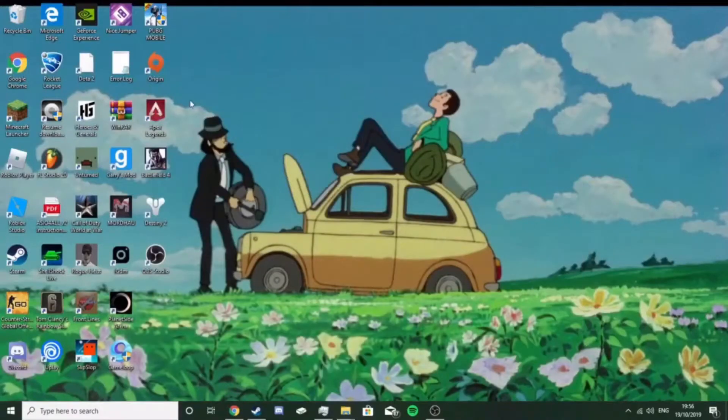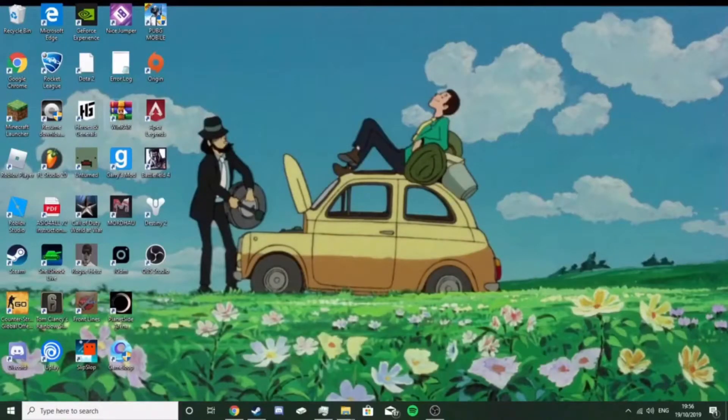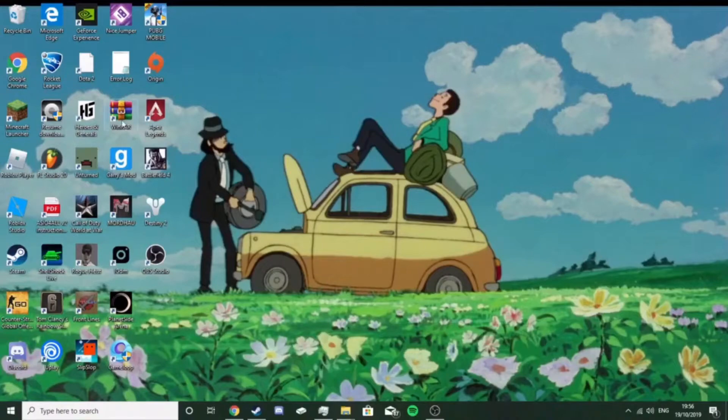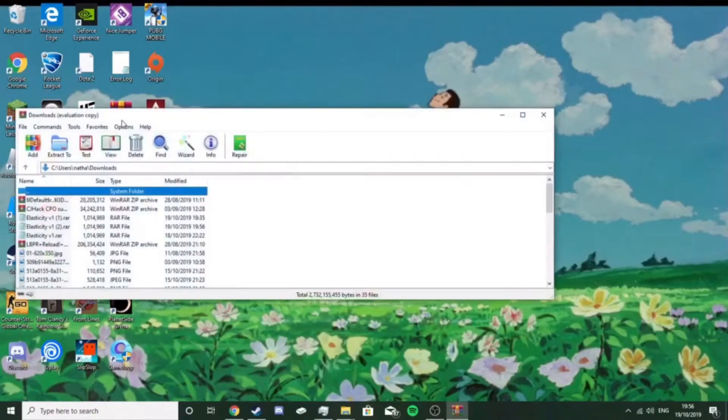Then I'll also put a link in the description for WinRAR, it's really good, I really recommend it. That'll be in the description as well, what you want to do is open WinRAR, find the download.